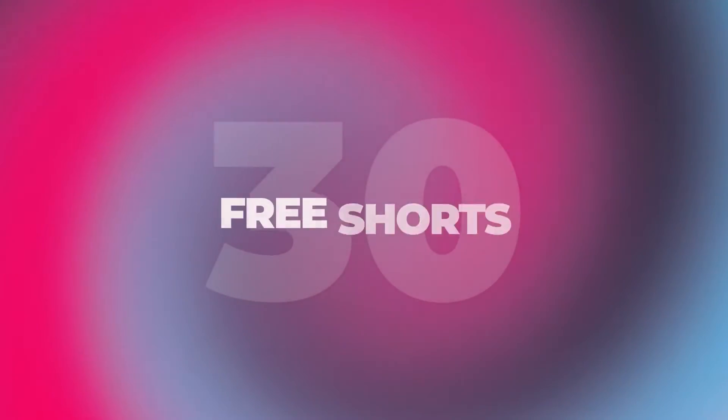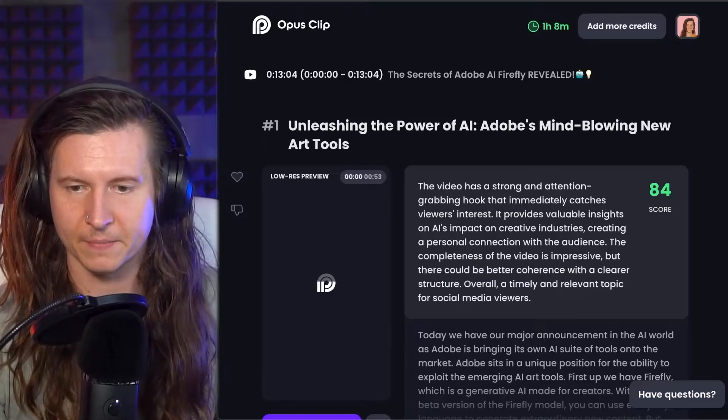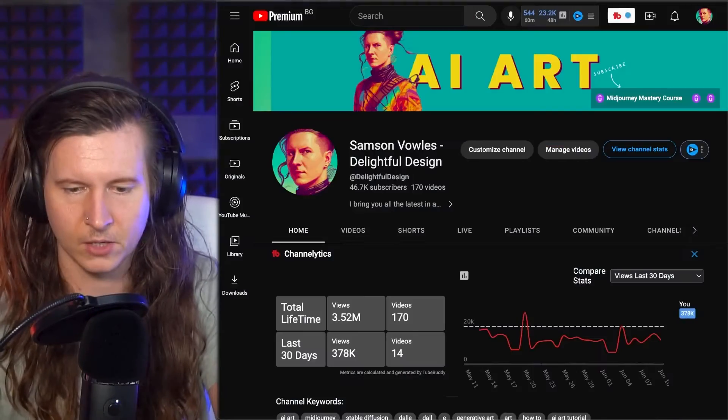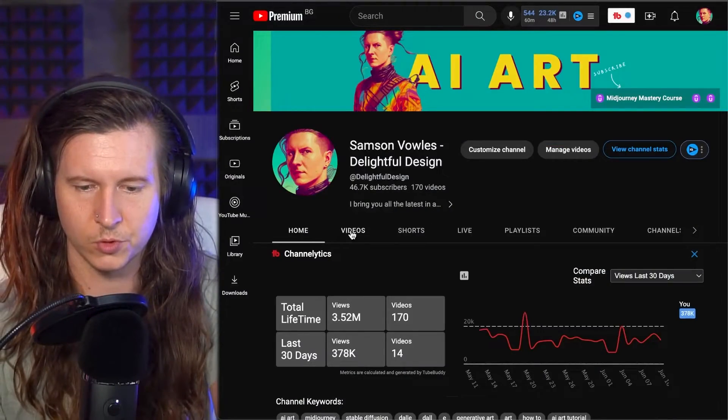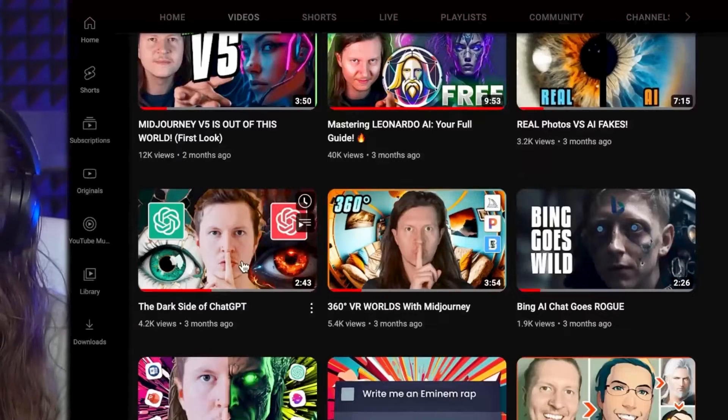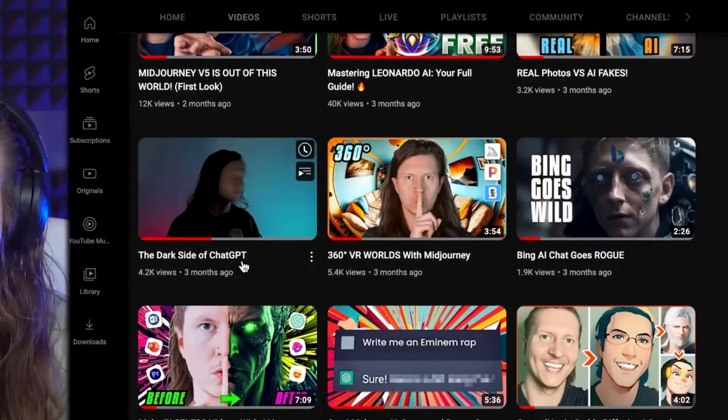Once you sign up, you get 30 free shorts to try out the system. You simply jump in, go to create a project, come to your YouTube channel, and find a video that you'd like to splice up into a few shorts.